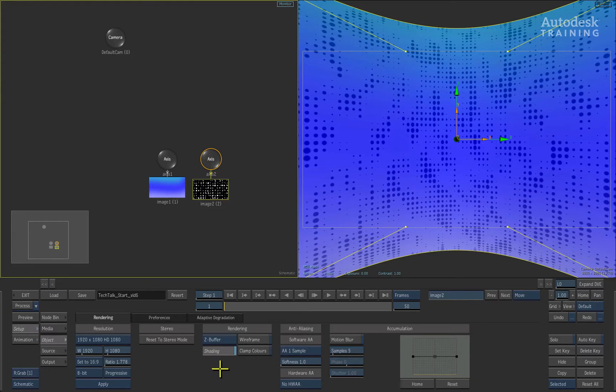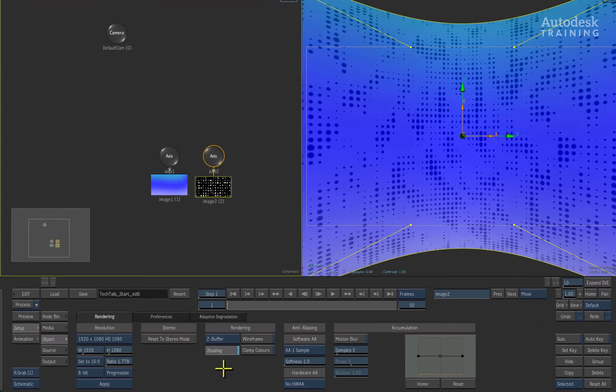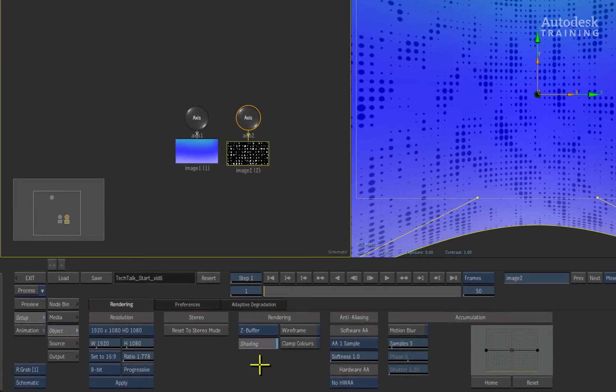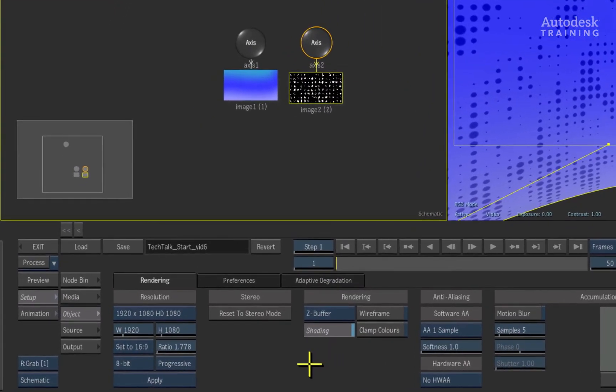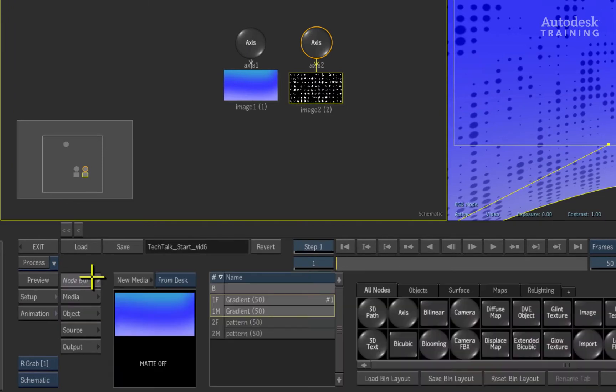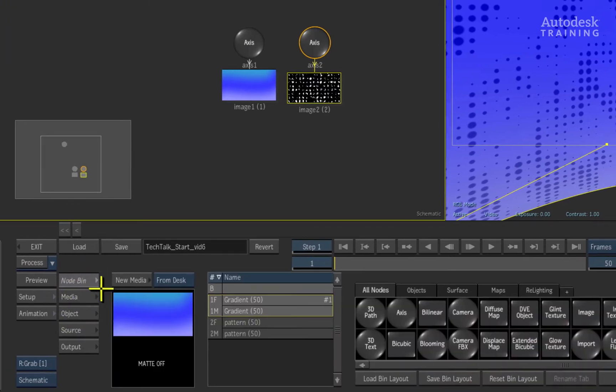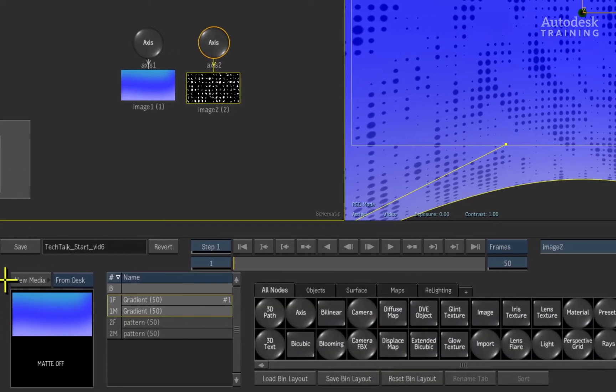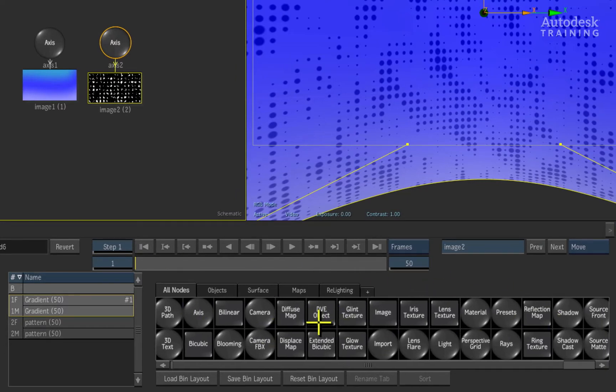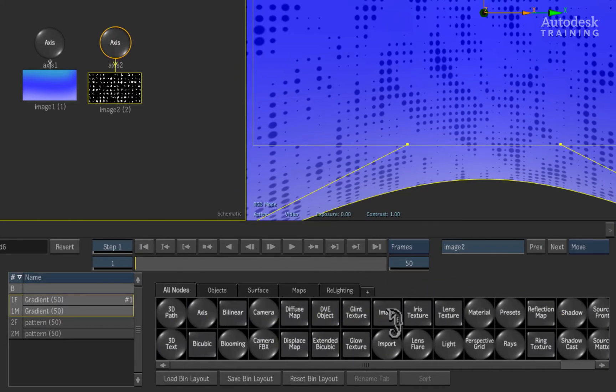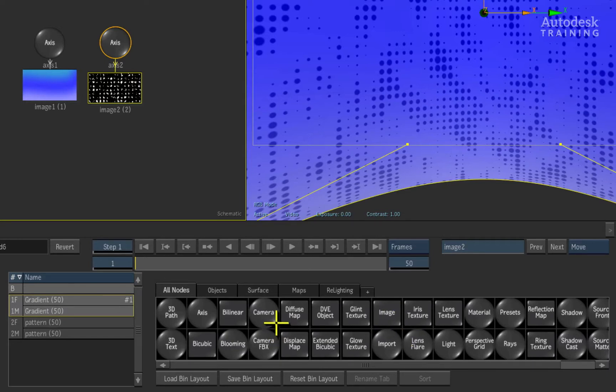To add a light object into the 3D composite, we need to use the Action node bin. Press the node bin menu located above the media list menu in the interface. Here we have the node bin full of tools and objects that we can use in the composite to create different effects.